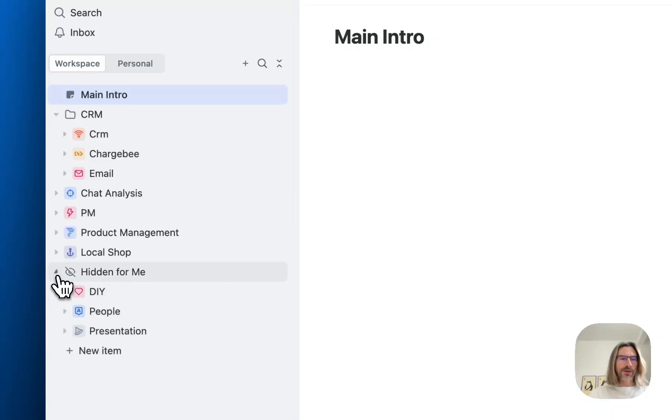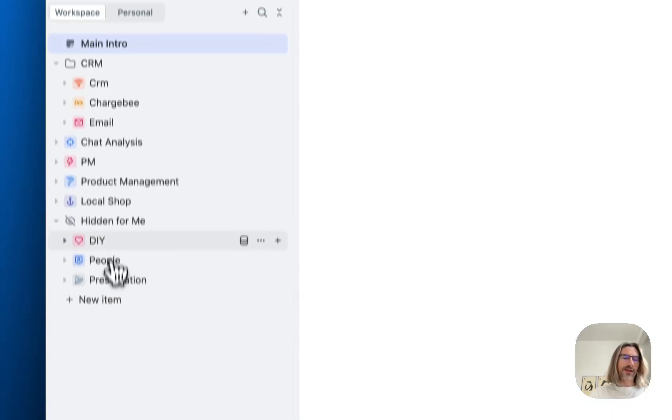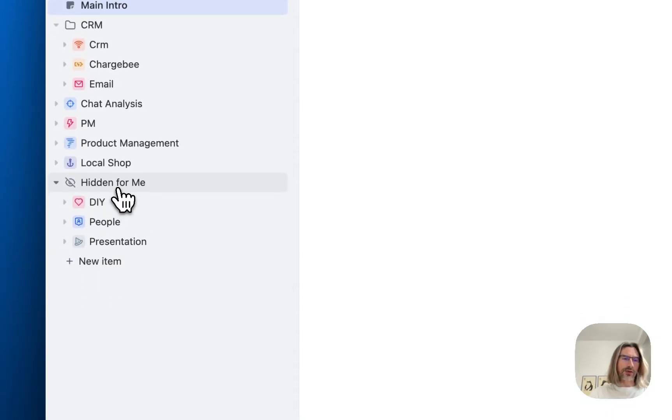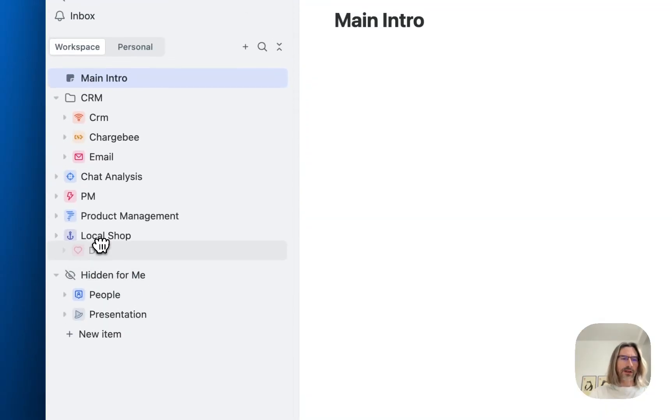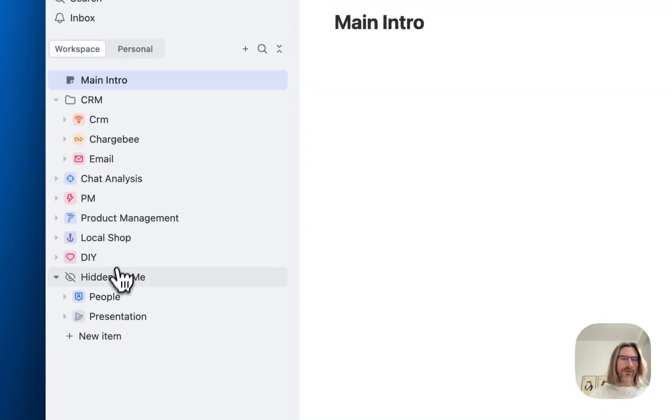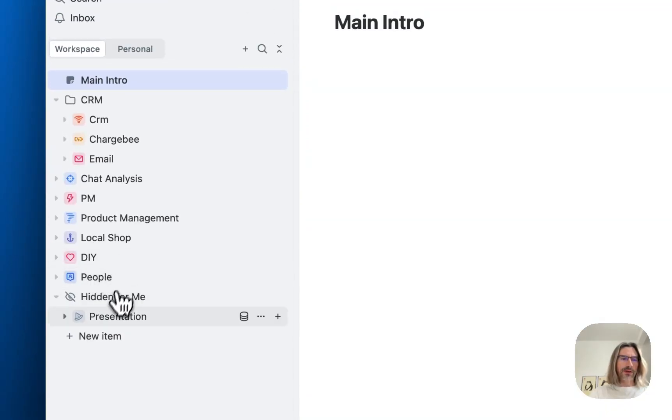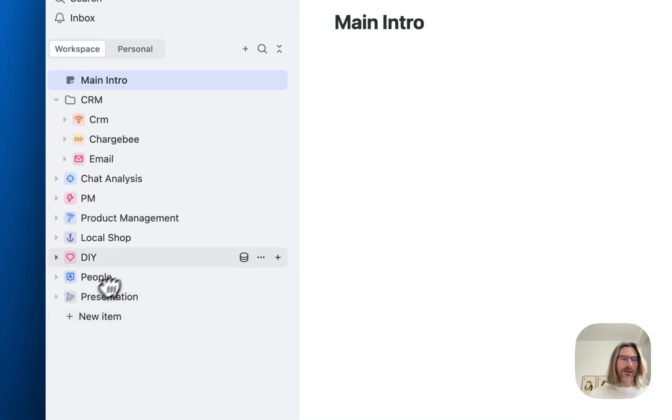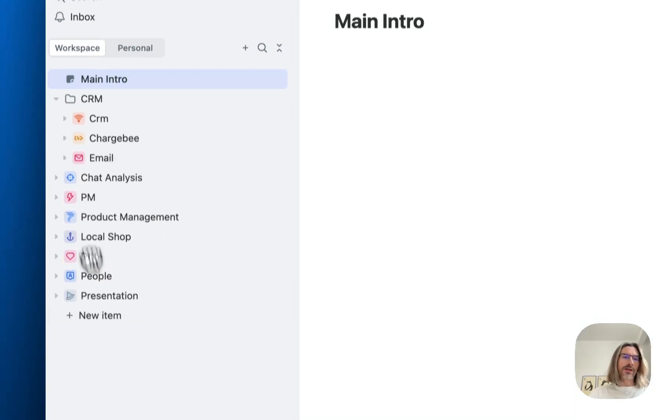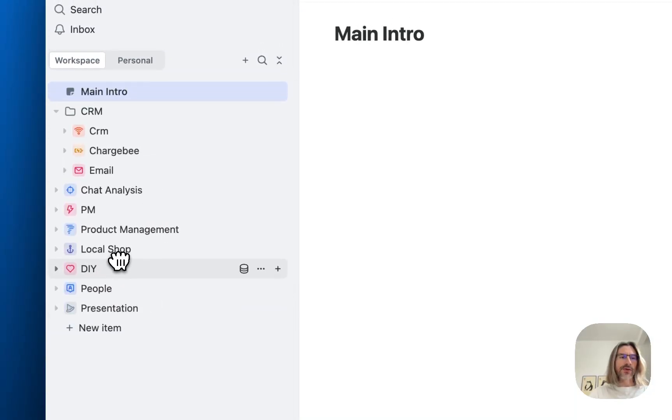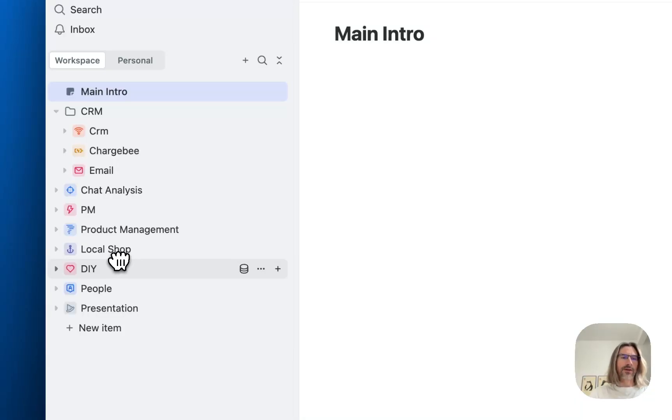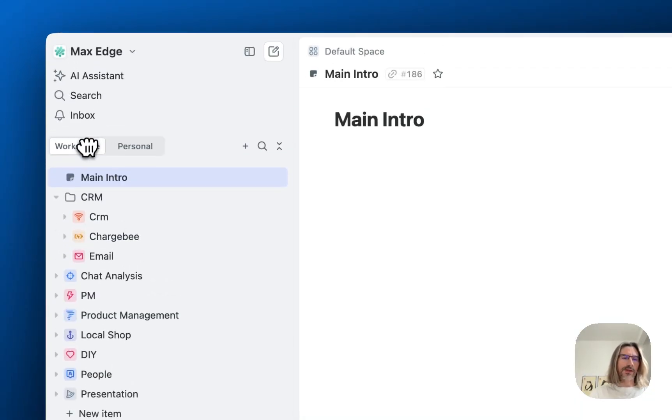But you still see hidden for me section. And now I have to do the same. For hidden for me I can move some spaces to top, and this hidden for me section again disappeared. And now this is how every user will have left sidebar in workspace section.